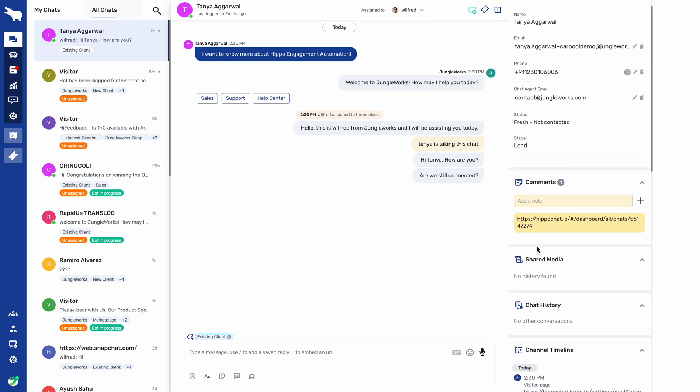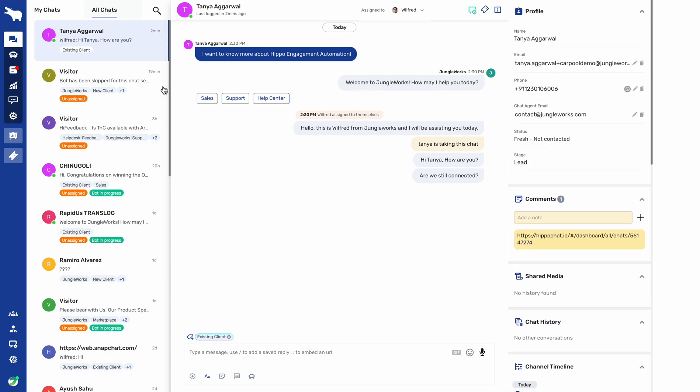So this is how we cater the chats on the dashboard. That's all for today. Thank you, have a great day. Bye bye.